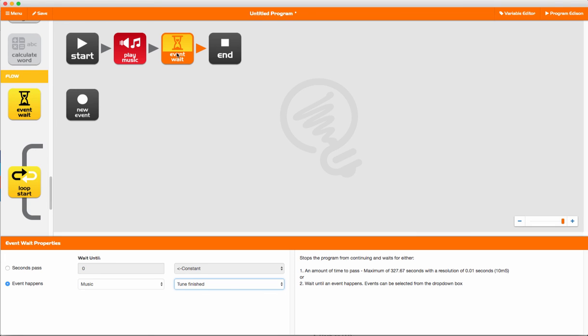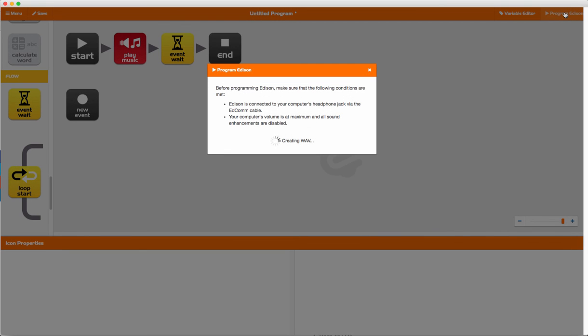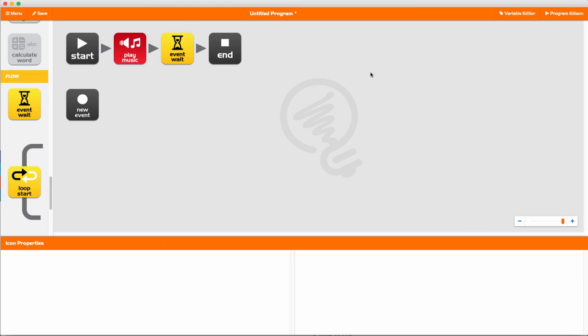To send to Edison, we hit the program Edison button, make sure Edison is connected and our sound is turned up, and we press the program Edison button and wait for the program to be sent through. And then Edison's ready to play some music.